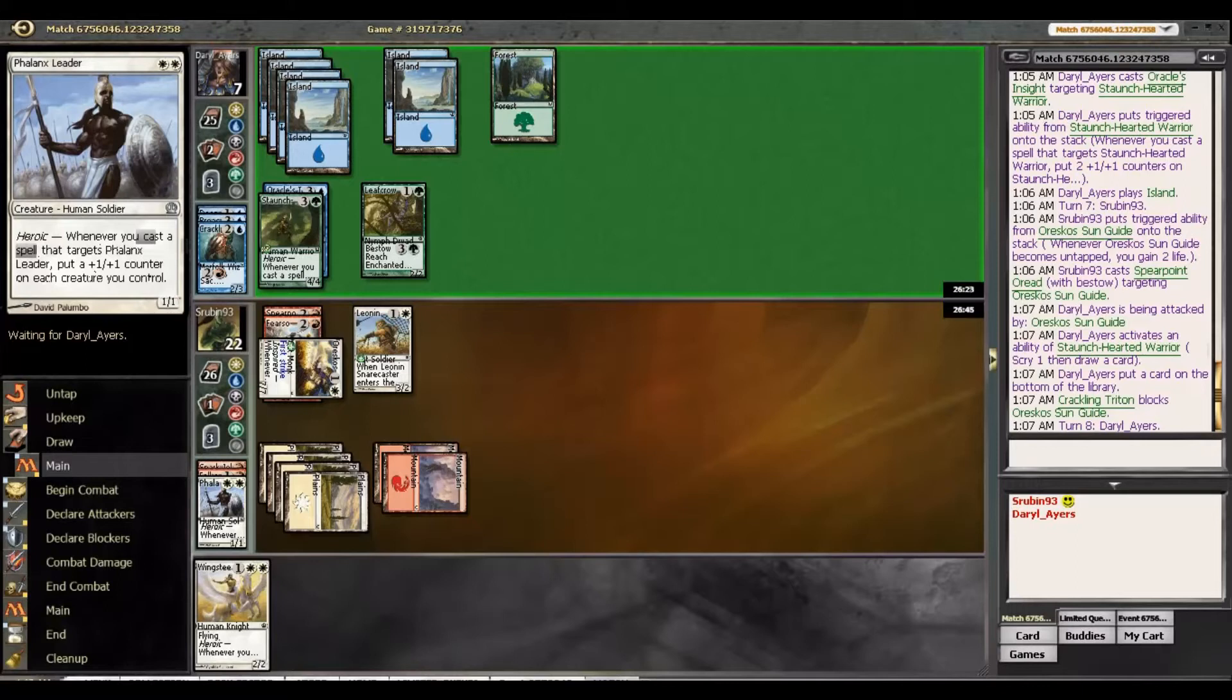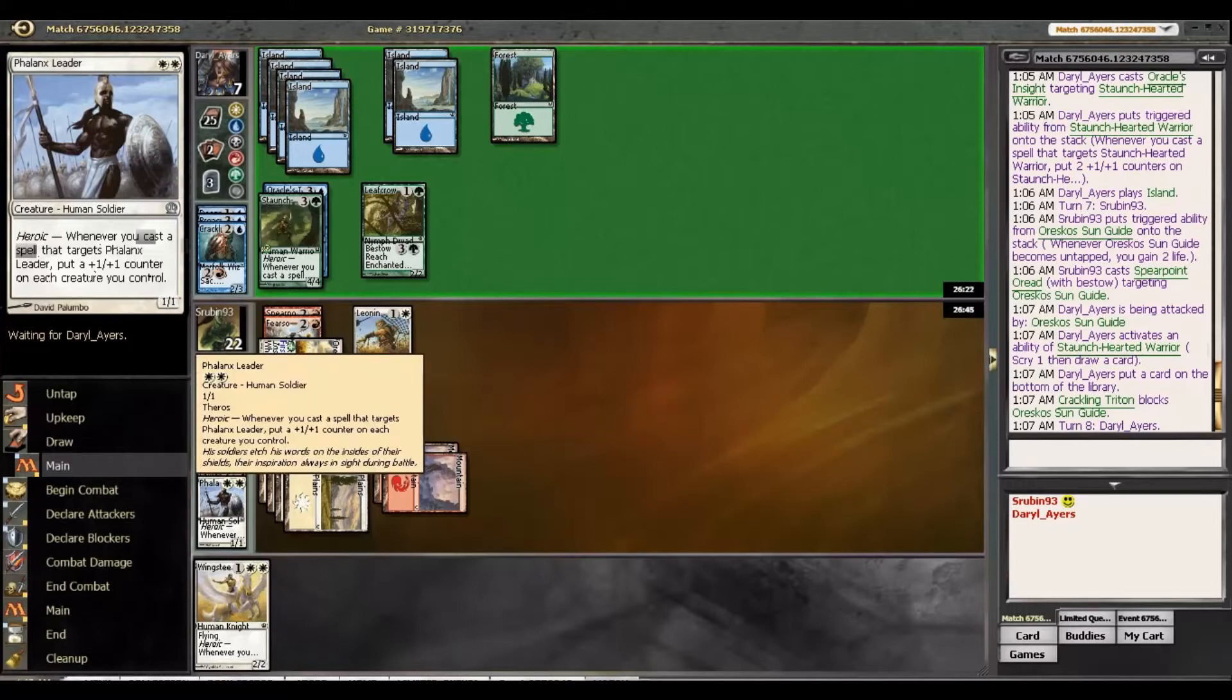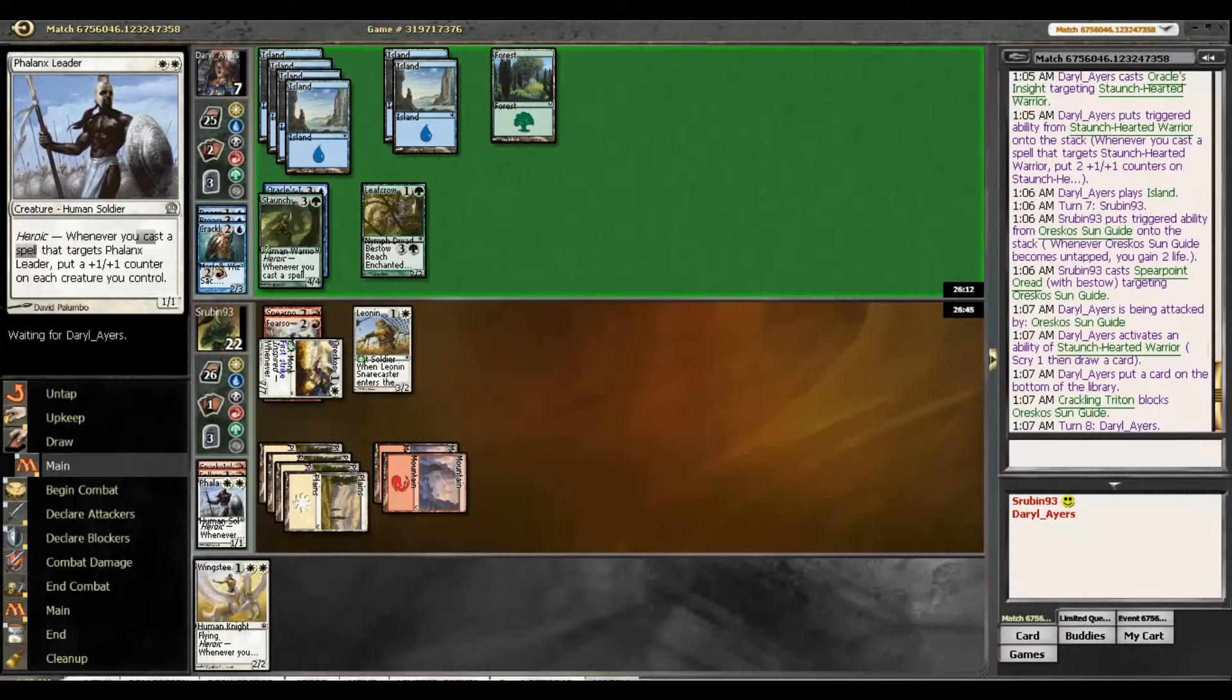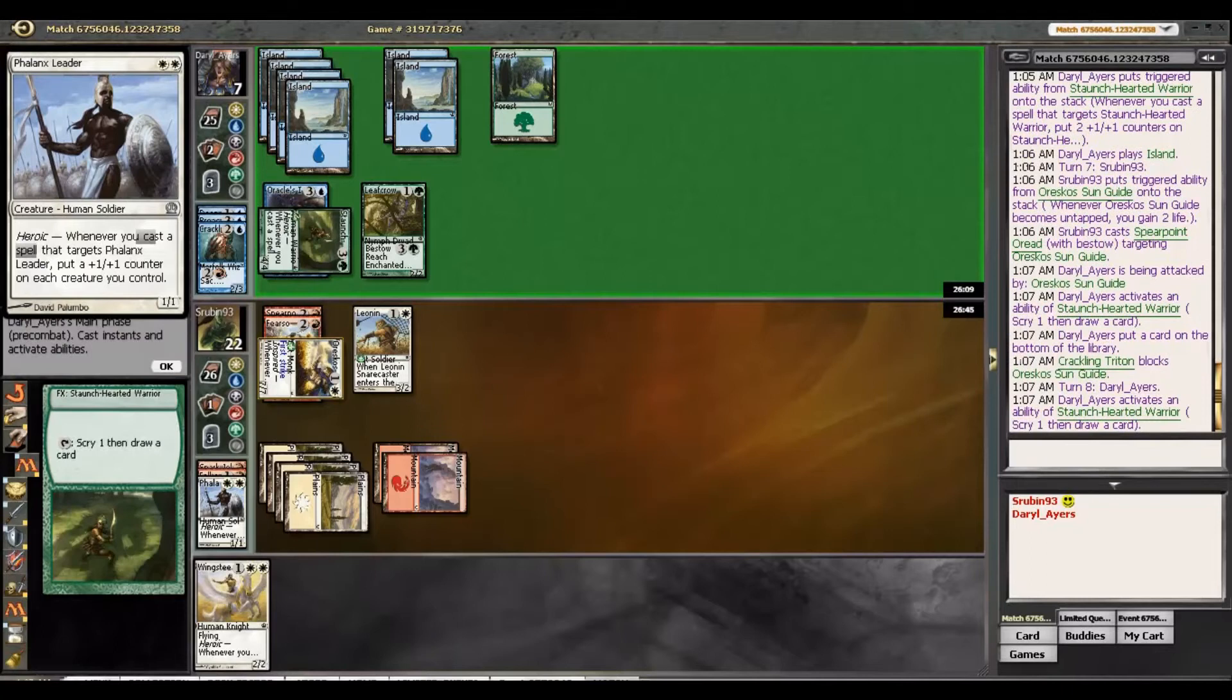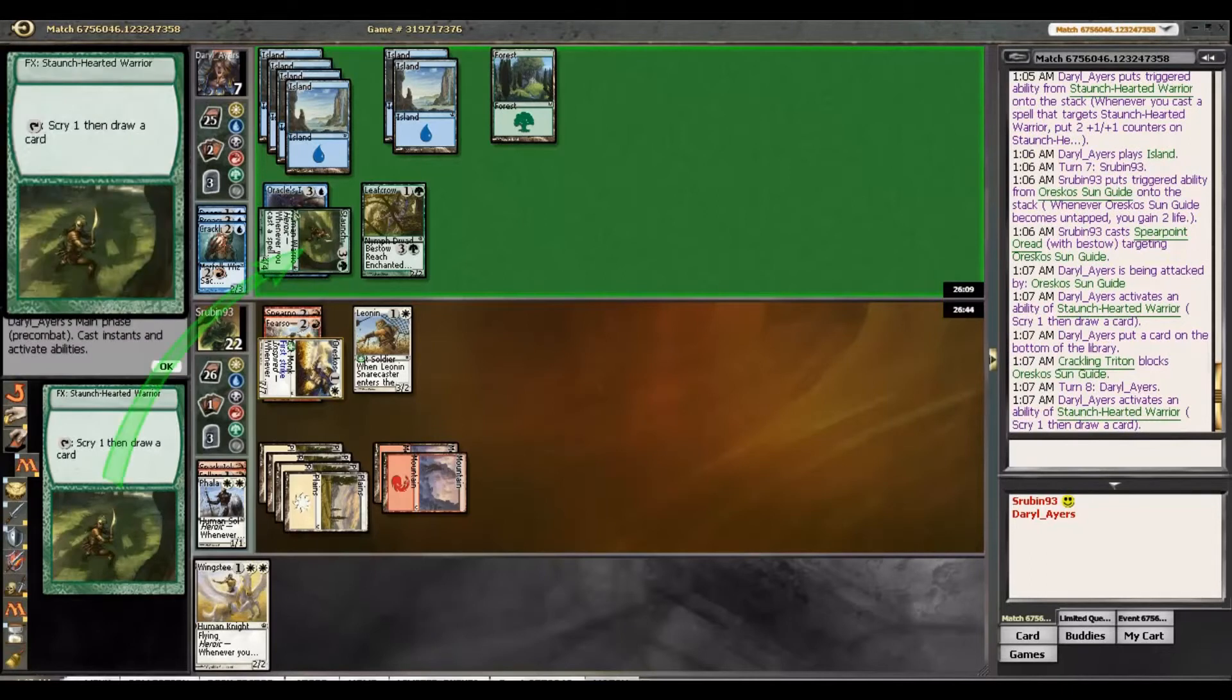So, surprisingly enough, even though this draw was very aggressive, it was not the most aggressive draw we could have possibly had, which is pretty crazy, that we can have such aggressive draws. I am really liking Fearsome Temper in this matchup though, especially if he doesn't have a lot of removal, which it does not seem as though he does.